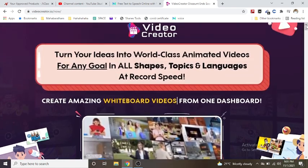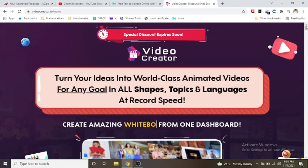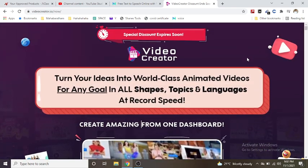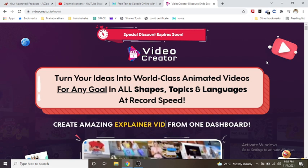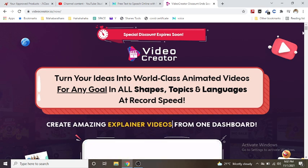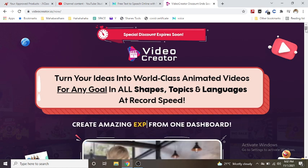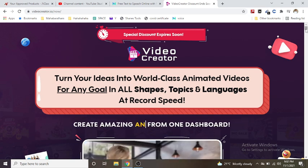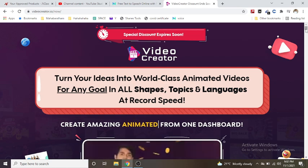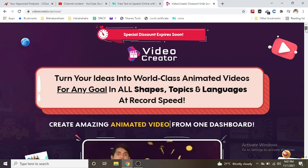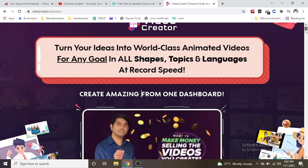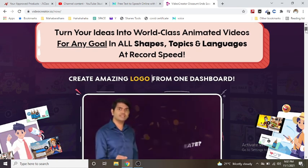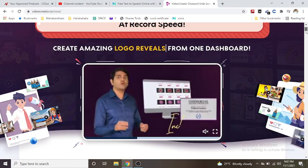Turn your ideas into world-class animated videos for any goal in all shapes, topics and languages at record speed. Create amazing videos from one dashboard.